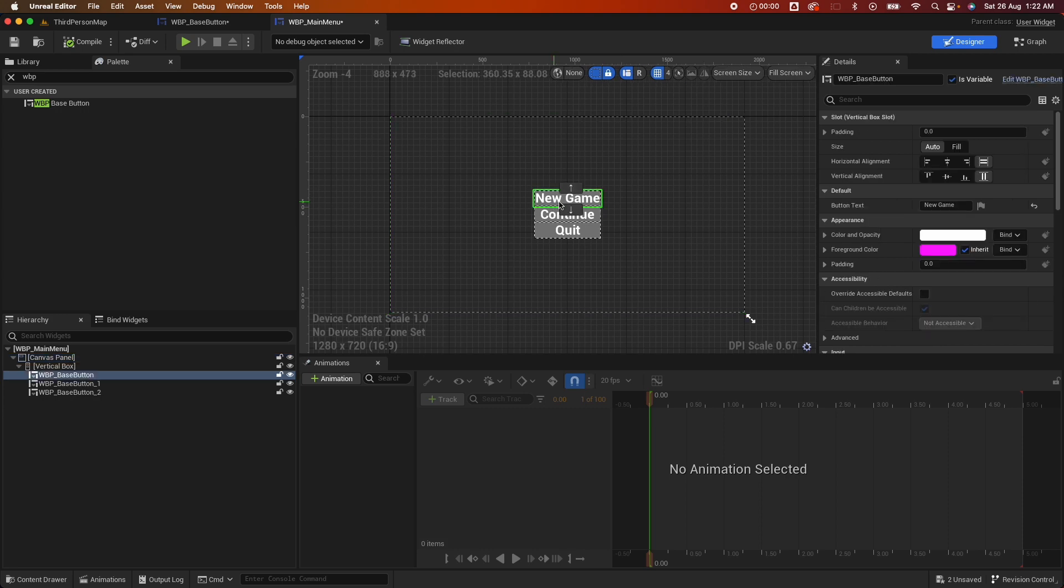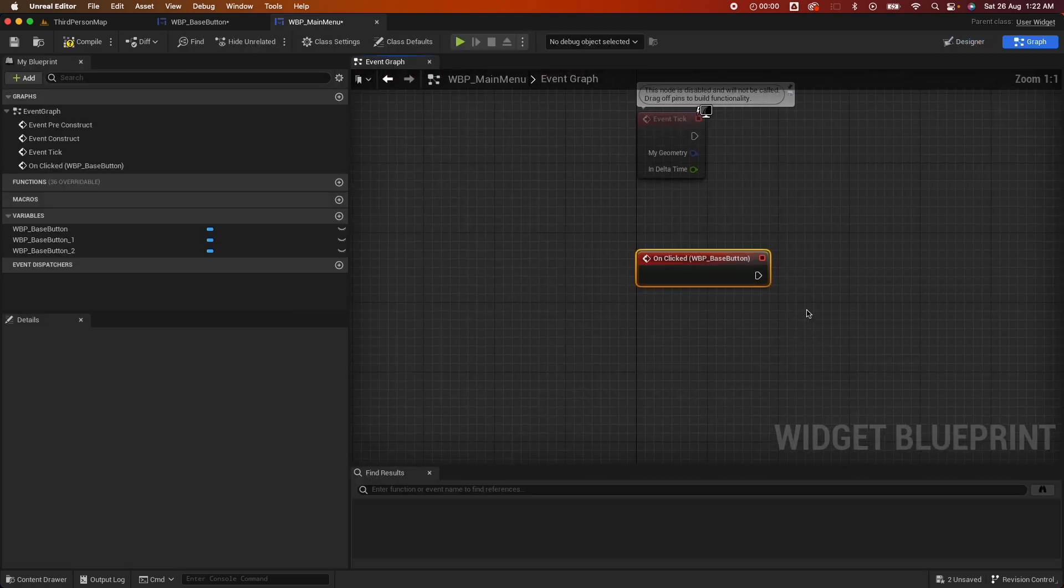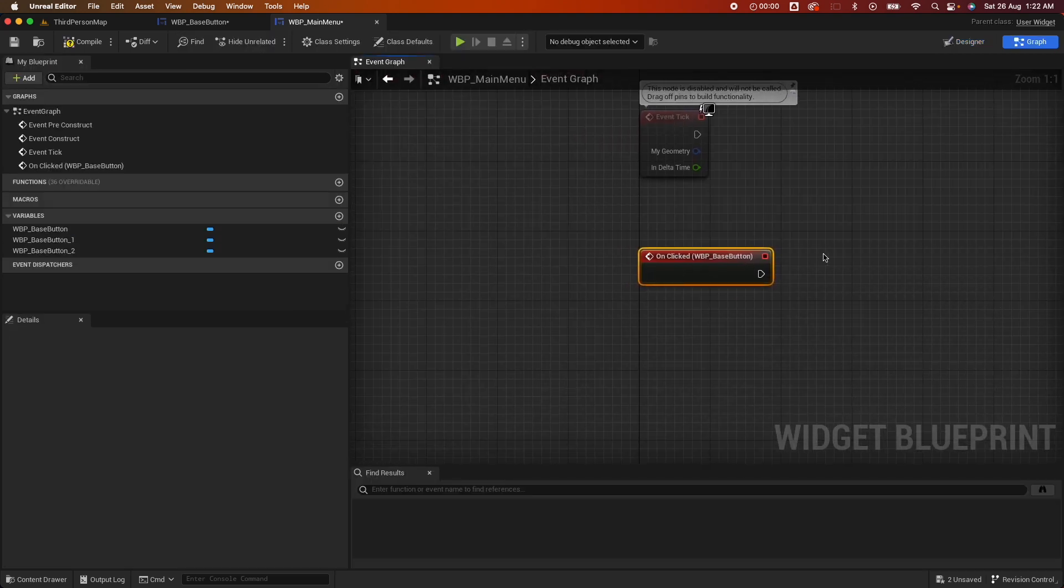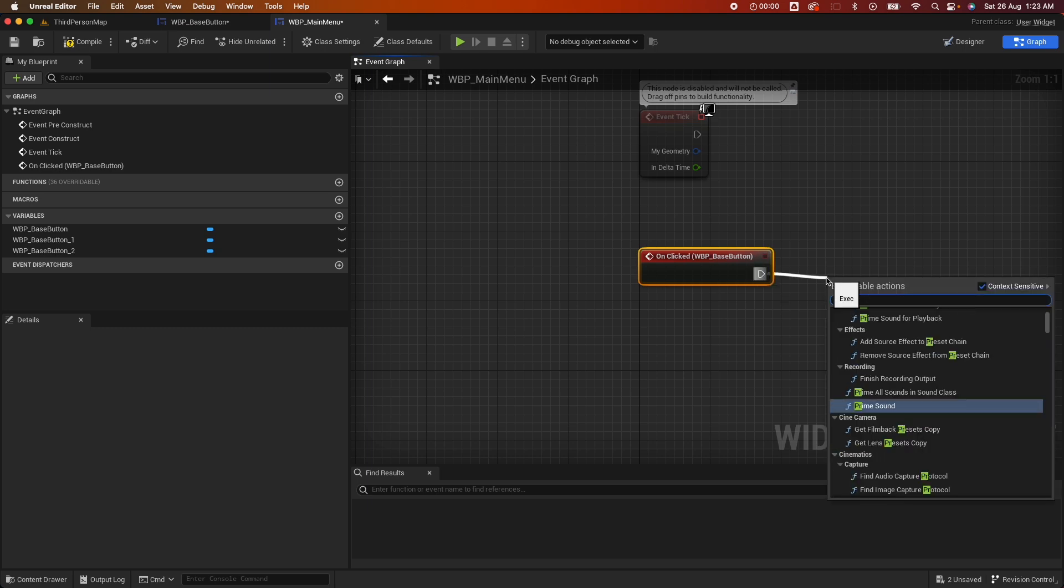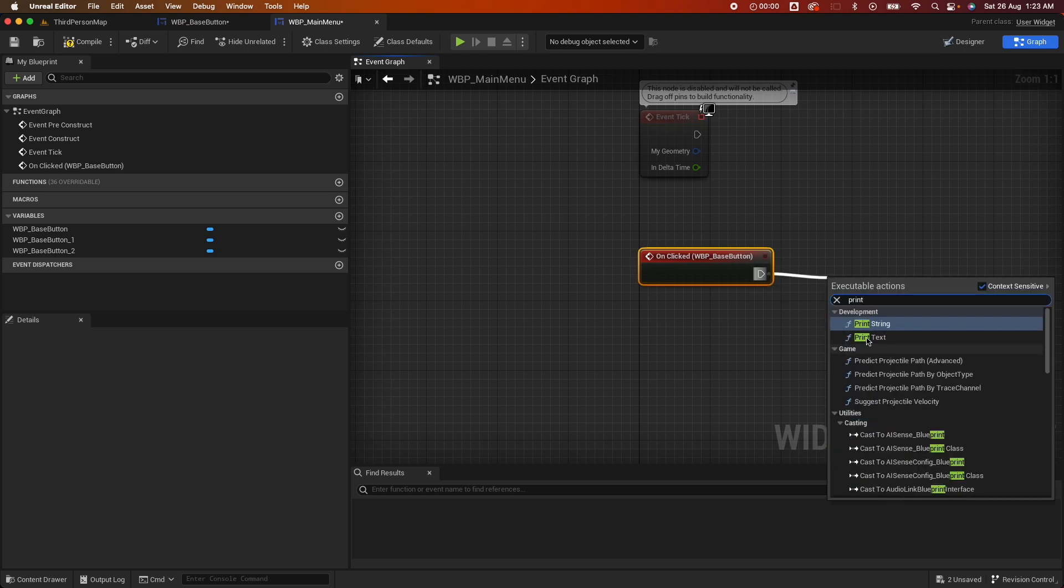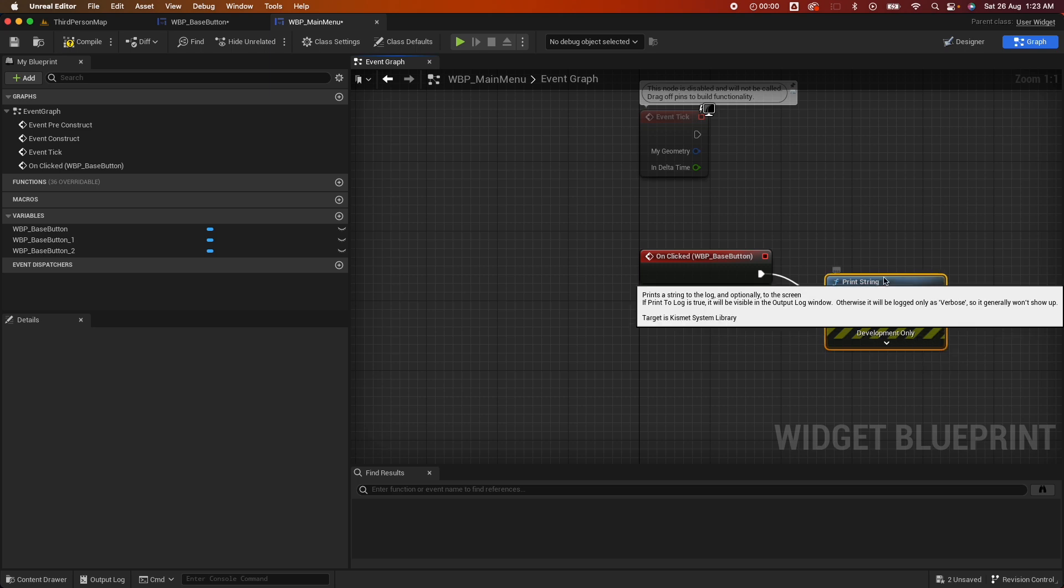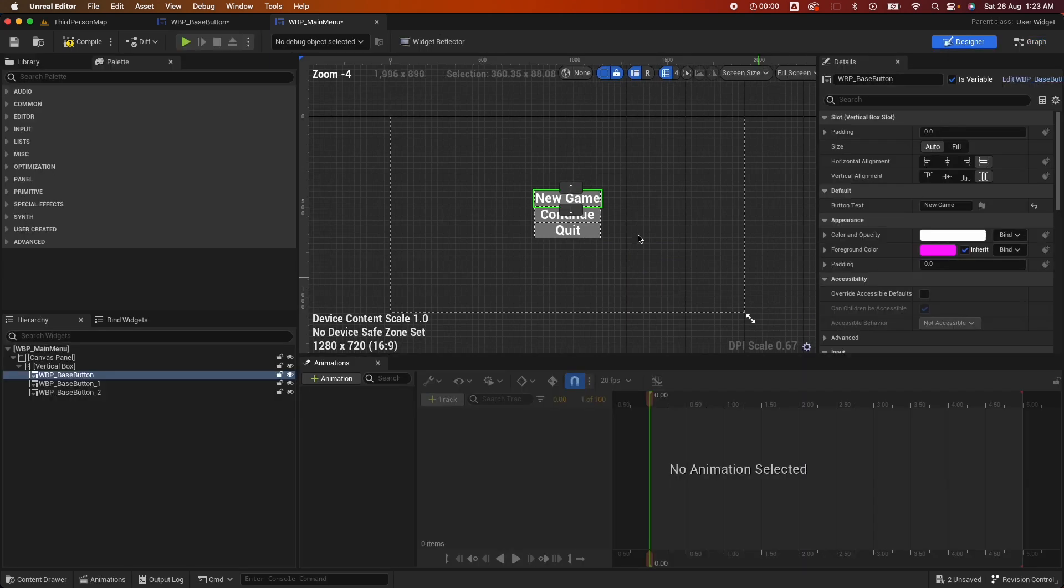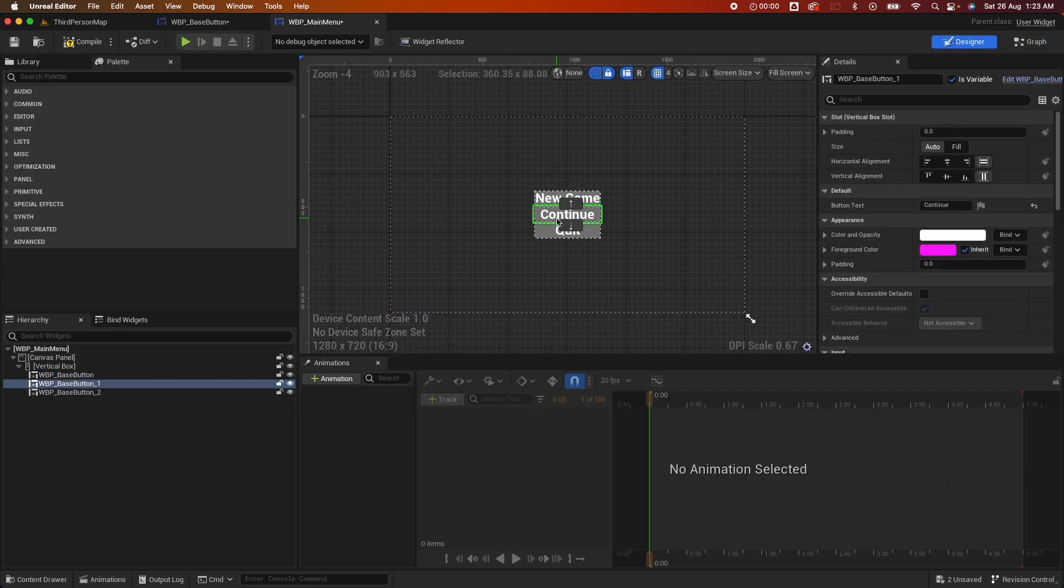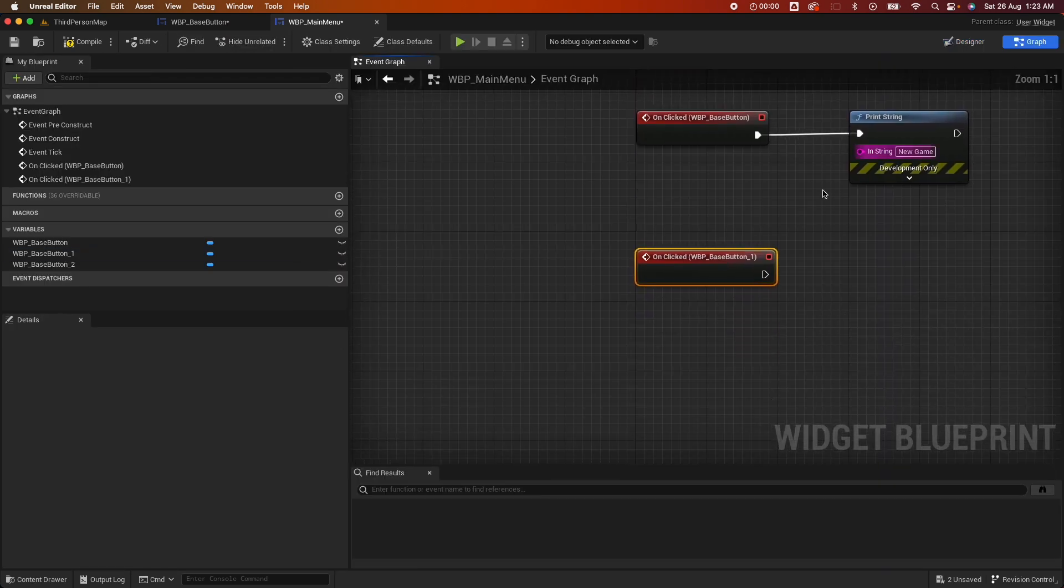Now if you remember we did an on click, because we did an on click dispatcher, you would see we have an event here now called on click. So you could click on that and from here I could do a print string. This would be new game.